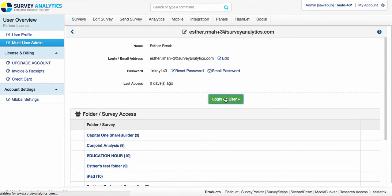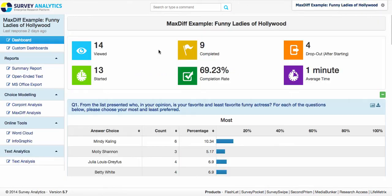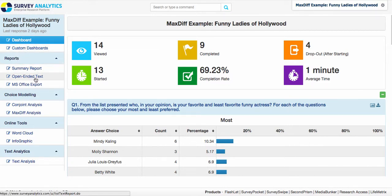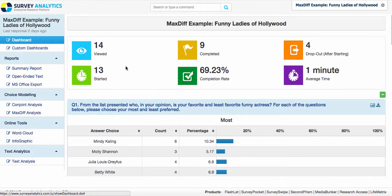Let's go ahead and take a look at what the user will see in their dashboard account. Inside the dashboard account you can now see that they have the options here with the dashboard reports, custom dashboards, as well as summary report, online text, Microsoft Office exports, choice modeling, online tools, and text analytics.